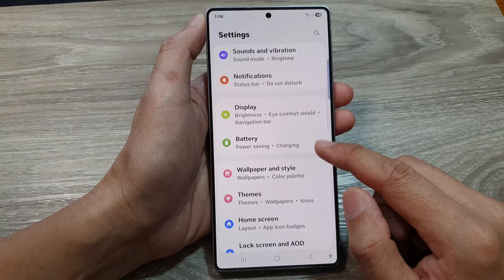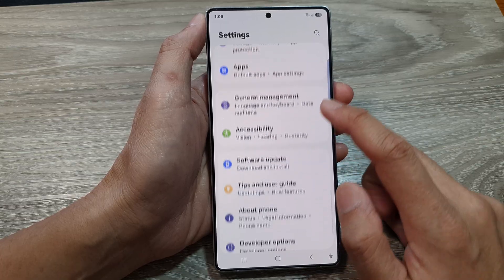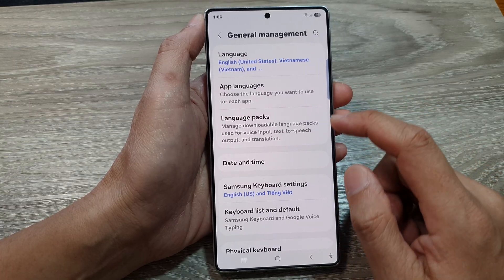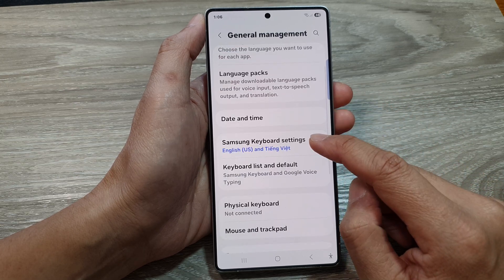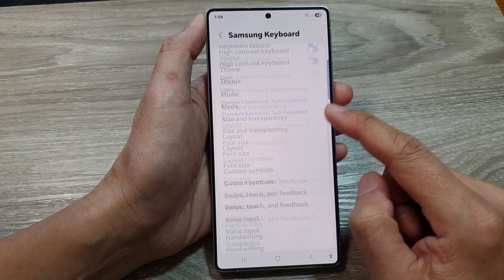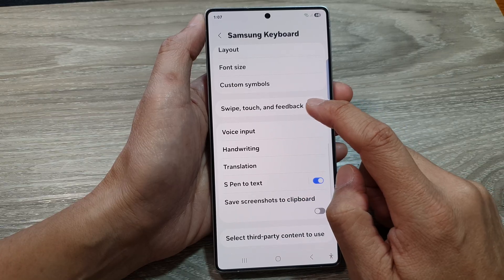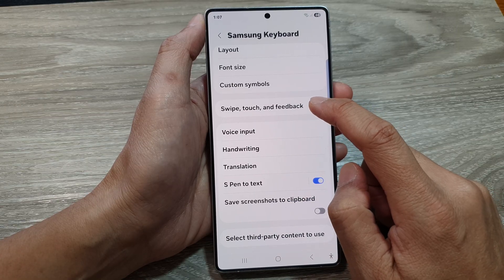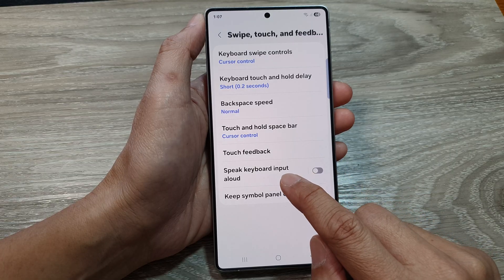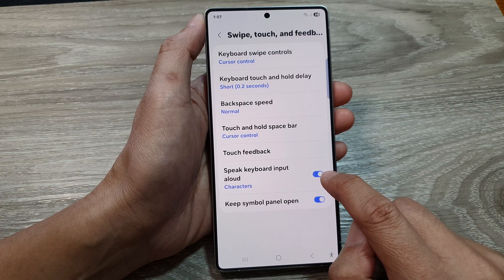From the settings page, scroll down and tap on General Management. After that, go down and tap on Samsung Keyboard Settings. In here, scroll down and then tap on Swipe, Touch and Feedback. Next, tap on Speak Keyboard Input Allowed.